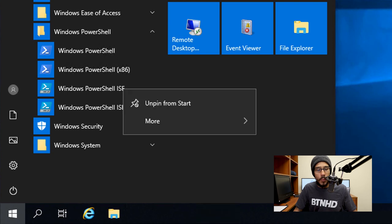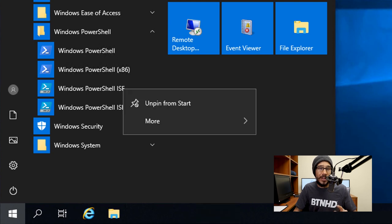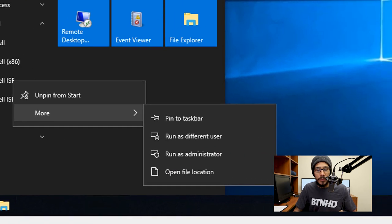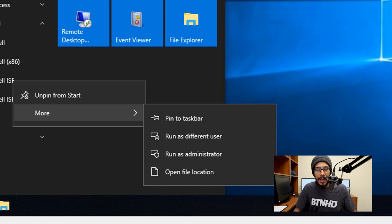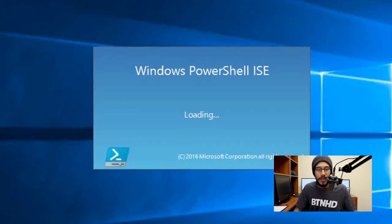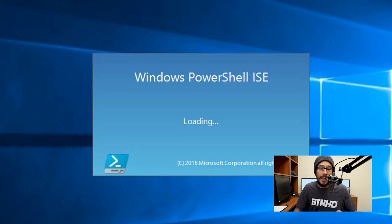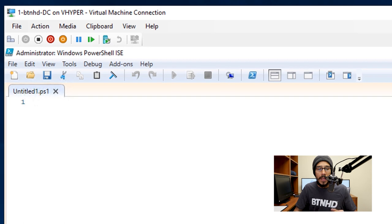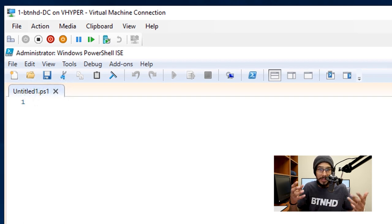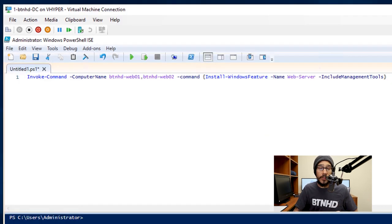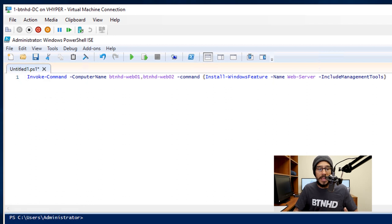It's going to start loading up the Windows PowerShell ISE, and once it's up and running, it is time for us to get going. The first command that I'm going to run is Invoke-Command with a dash ComputerName and the name of the computers that I want to install something into.